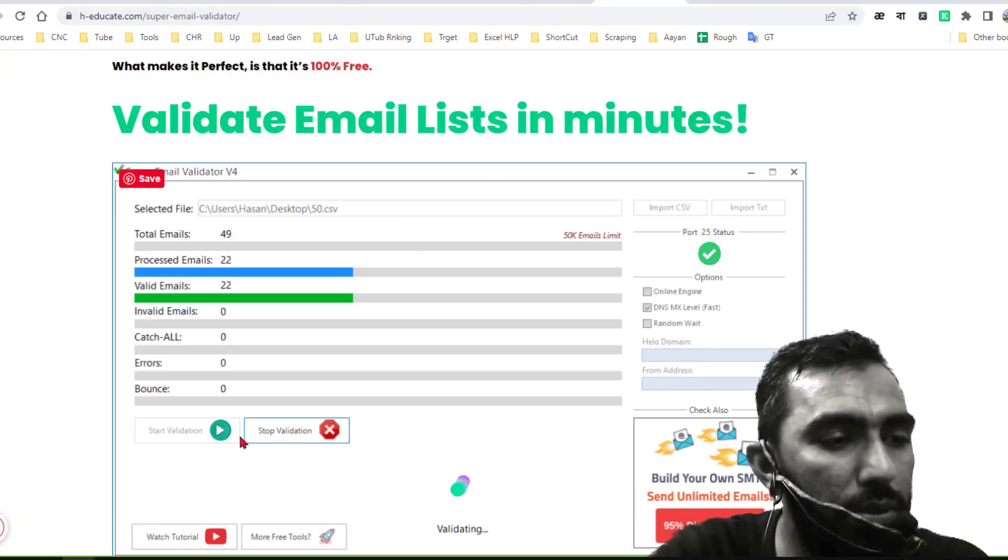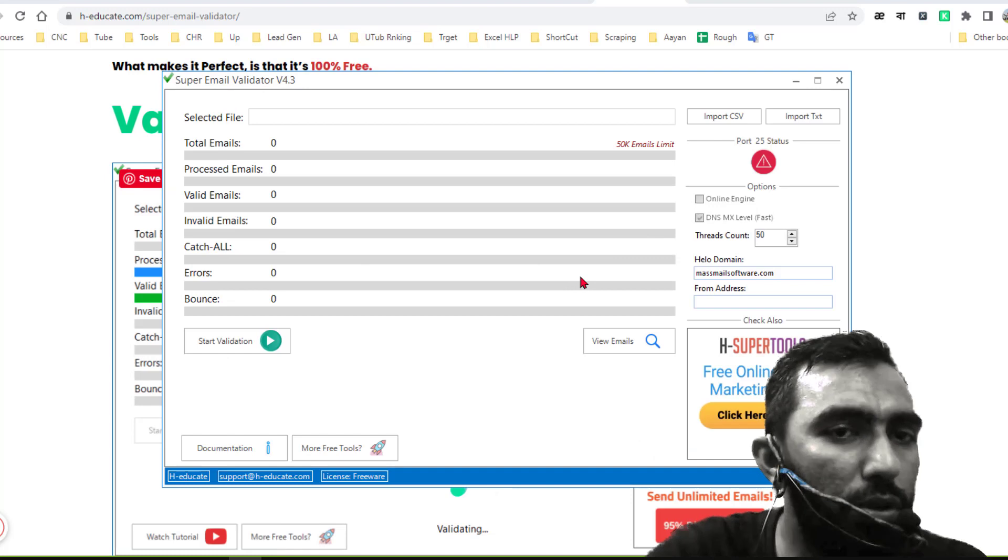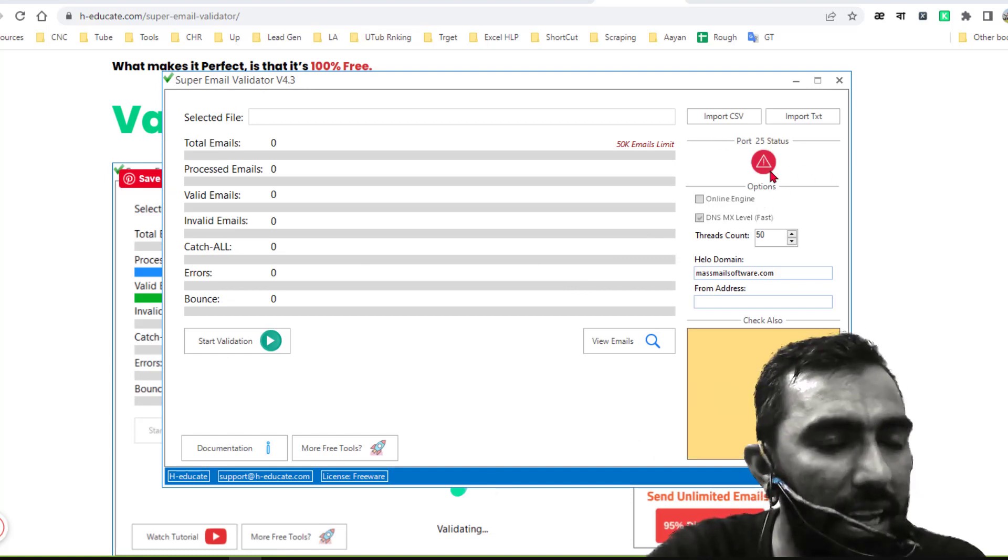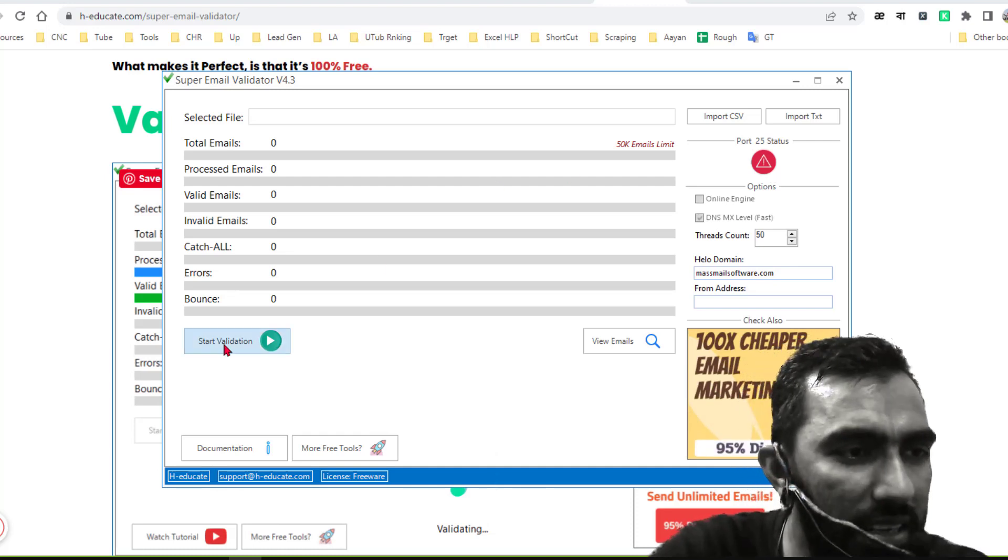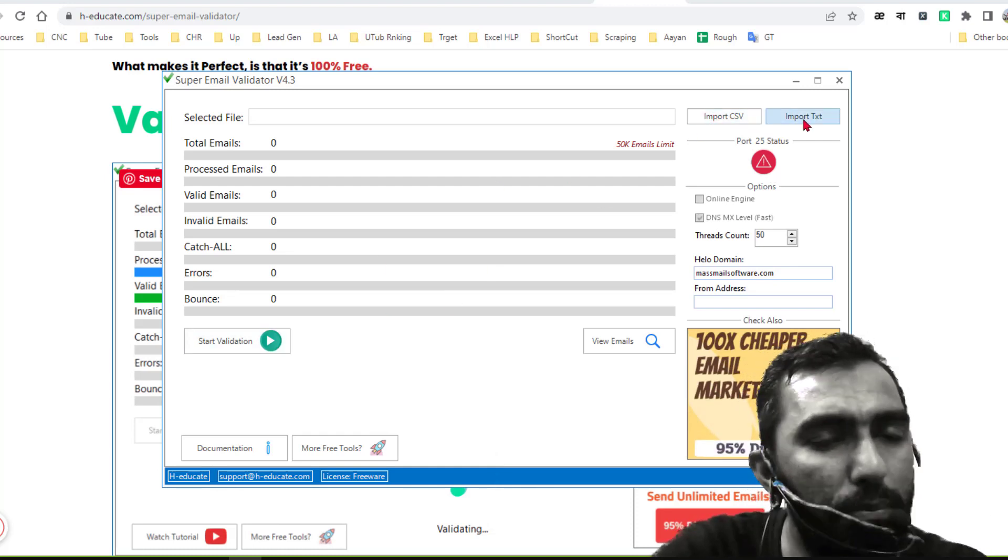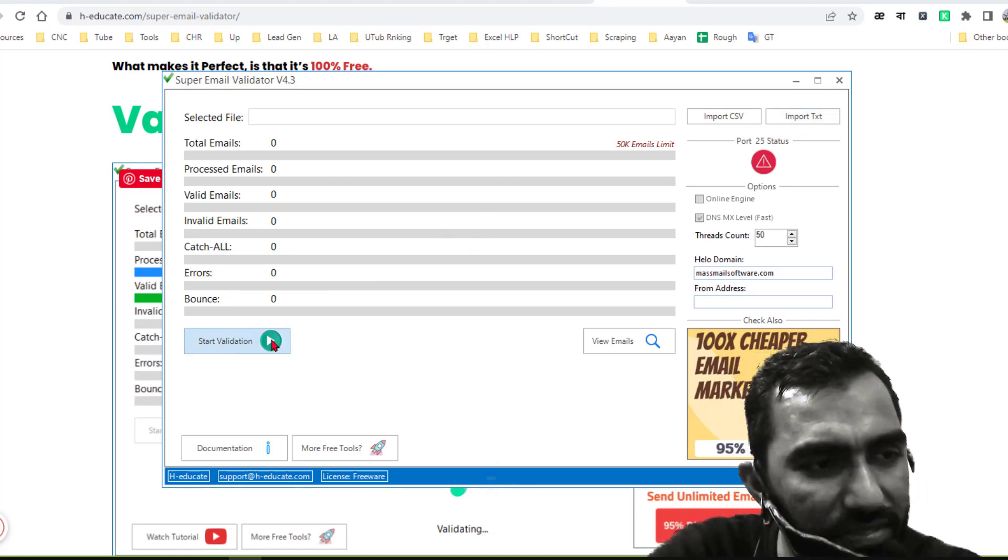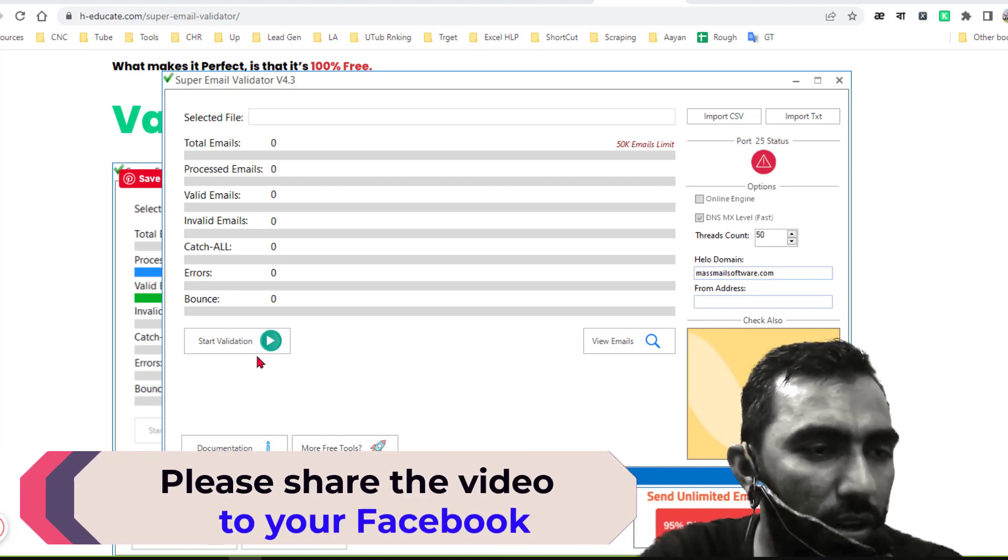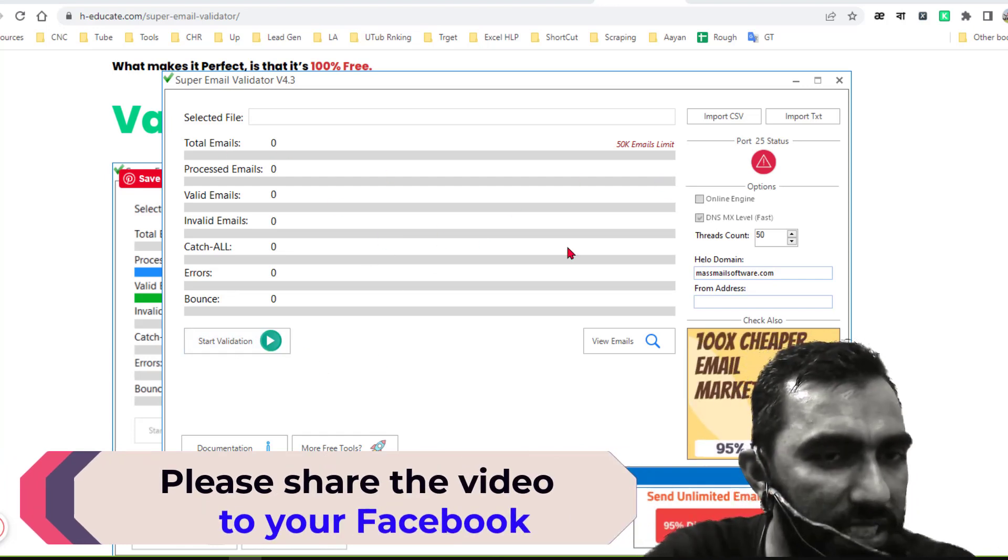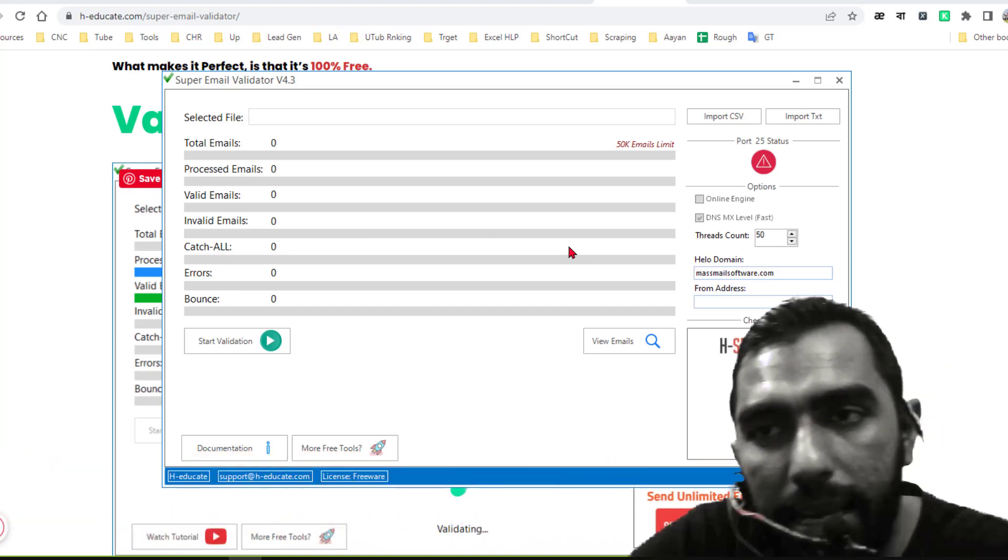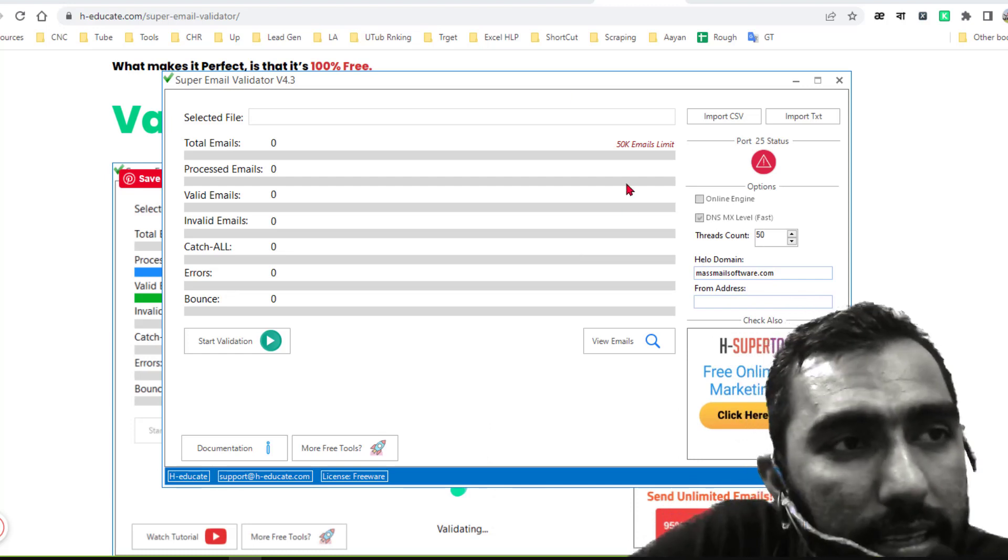Now I want to return to the email verification system again here. So here, as the Port 25 is blocked, I cannot tell you the accuracy of that software. But you just need to import the CSV file or import the text file to import the file here, and after that just click on validation. And when all emails will be validated here, you will see the report status here.